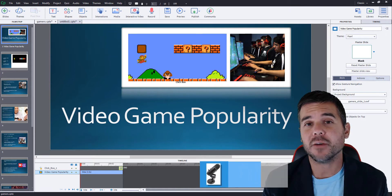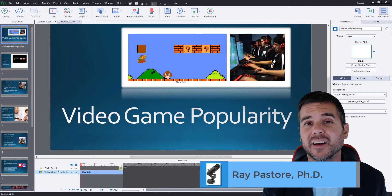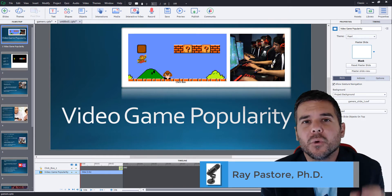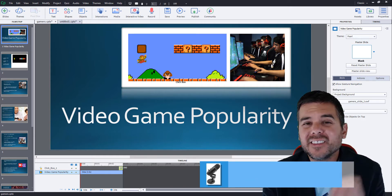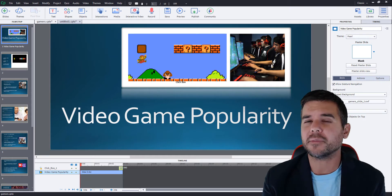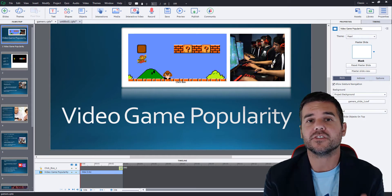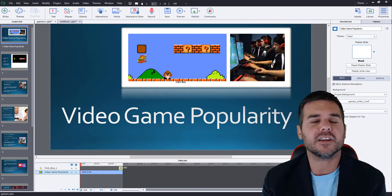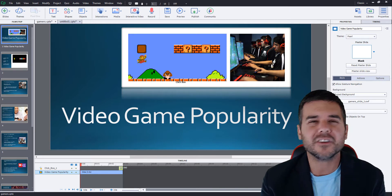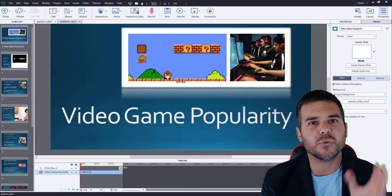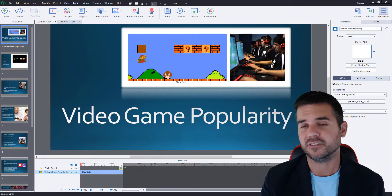Hey everybody, Ramey here. Today we're going to talk about how to import PowerPoint slides into Captivate — how do these two work together, what are some of the things you could do. I did some tests and I'm going to talk about some of the things that work really well and some that don't, and give you some recommendations on how I see this being used. We're going to start from scratch, so let's go.